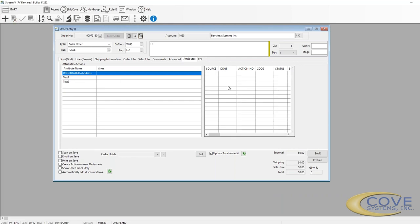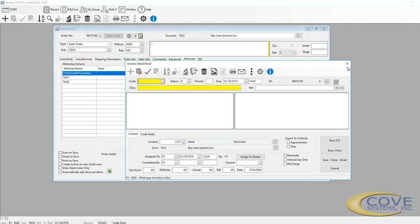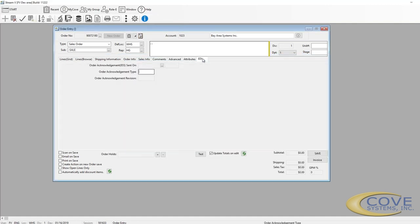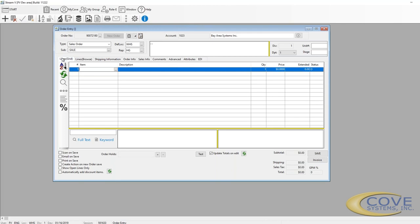Over here we have actions. Actions can be added to sales orders. And then we've got some EDI information, when the order acknowledgement was sent, the different order acknowledgement types, and what revision it is. So that's all related to our order header.